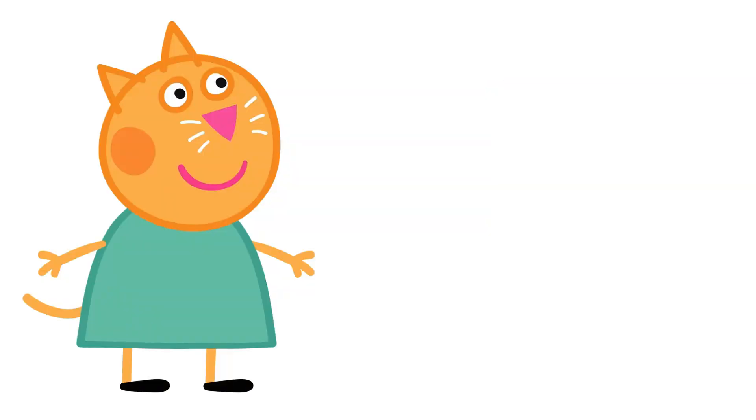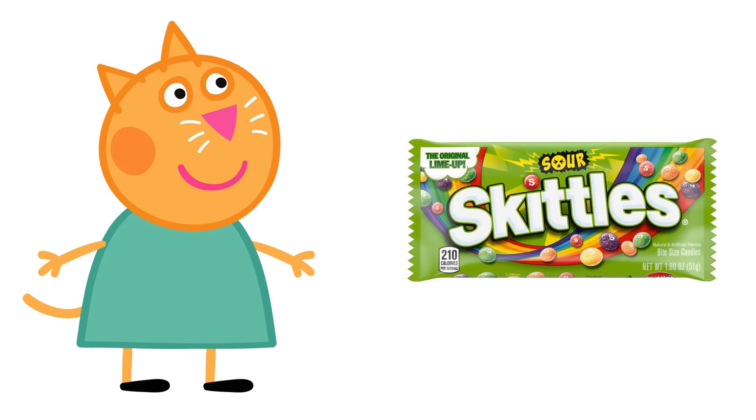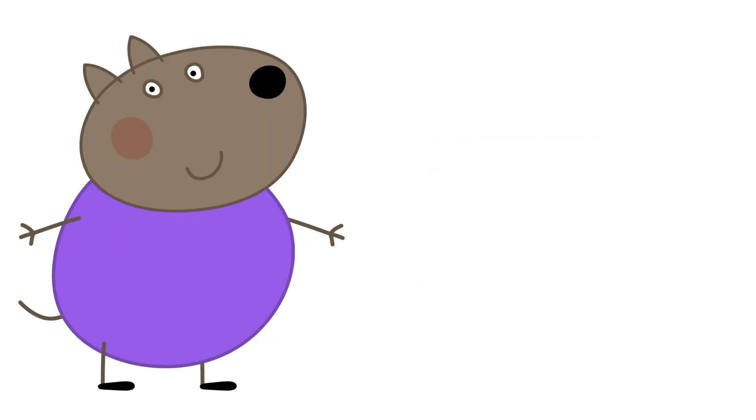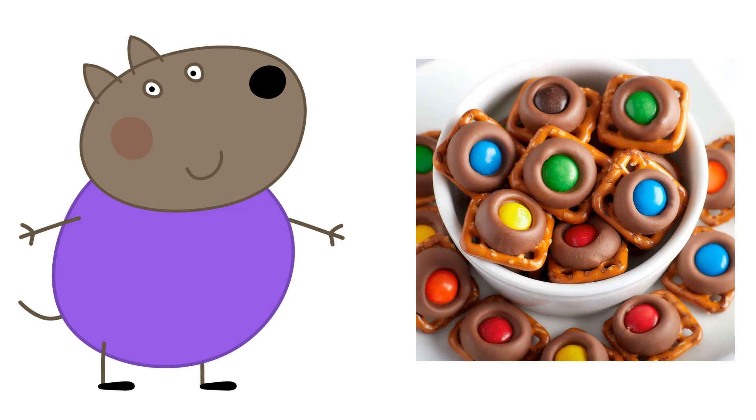Candy Cat: Sour Skittles. Danny Dog: Chocolate-Covered Pretzels.